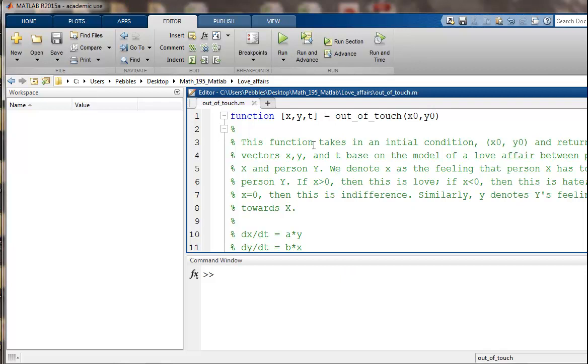Here's our setup. This function takes an initial condition, x0, y0, and returns vectors x, y, and t based on the model of a love affair between person X and person Y.